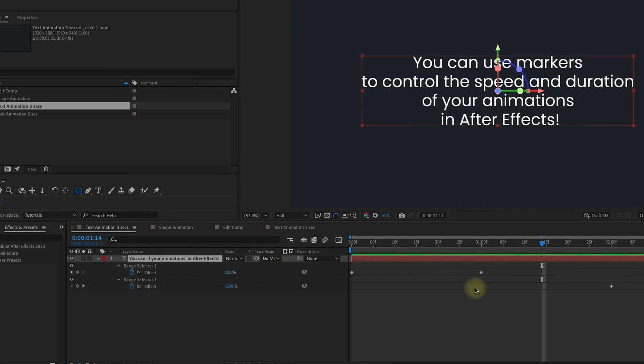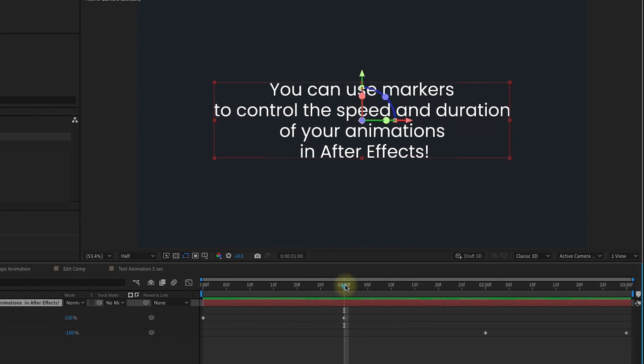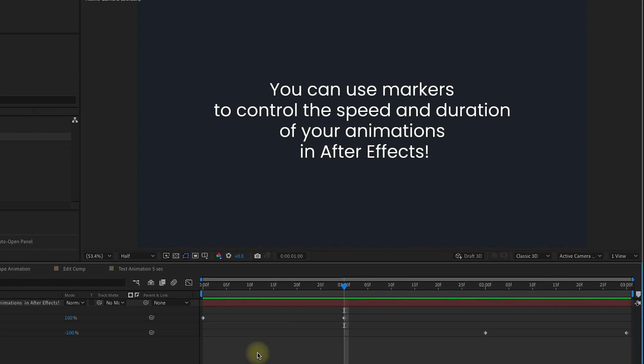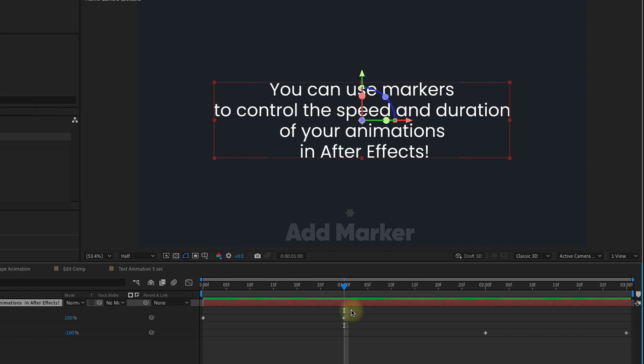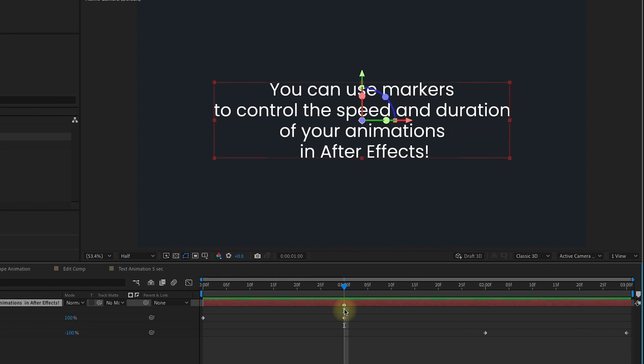If we go back into our original composition, we're going to add in and out markers to the timeline itself, not the layer. If you add the layer selected and you add a marker using the asterisk key on the number pad, you'll see it adds a marker directly onto the layer. So I'm going to undo that.